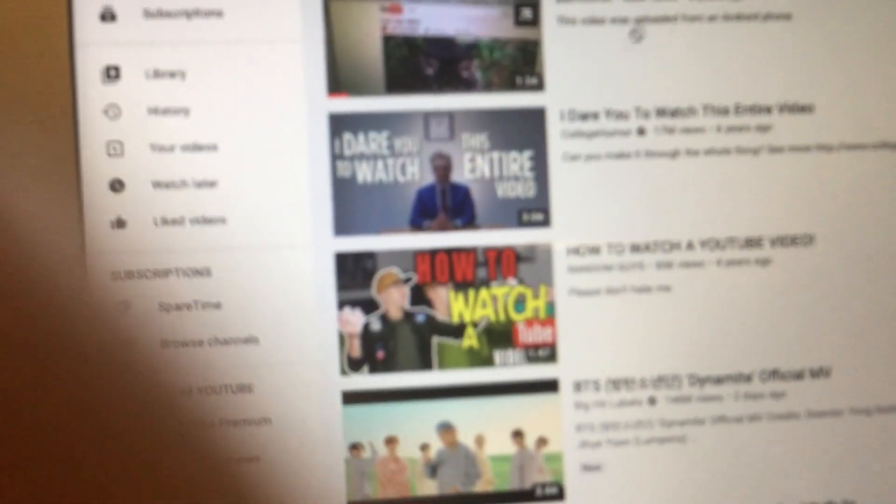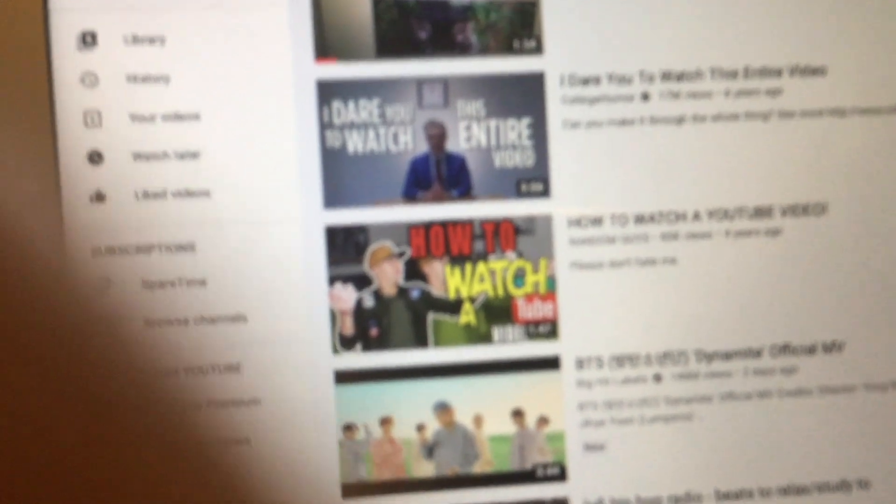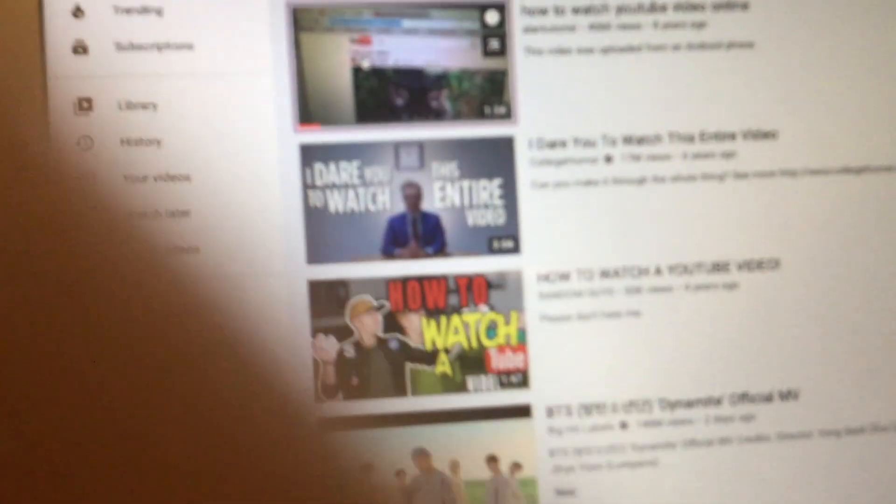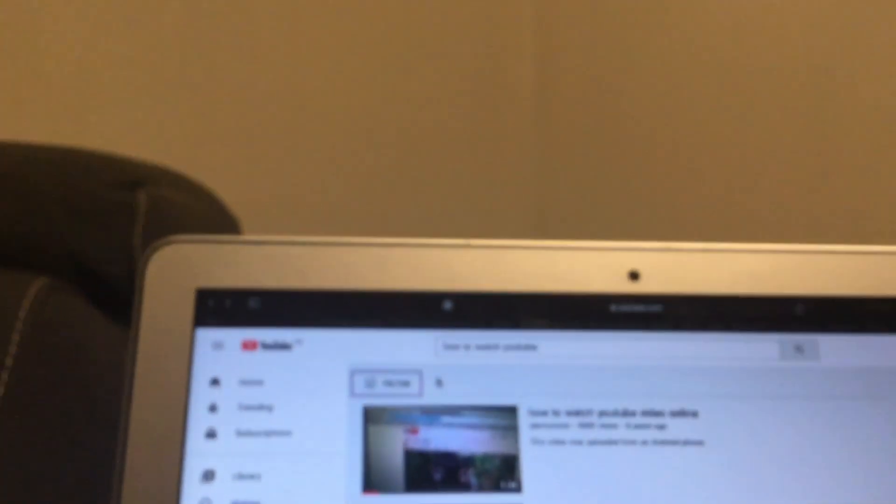So now what you do is you basically get a list of videos. That's the results. You have to choose which one you want, so you look there. Let's say I want to watch this one, so I press on it.